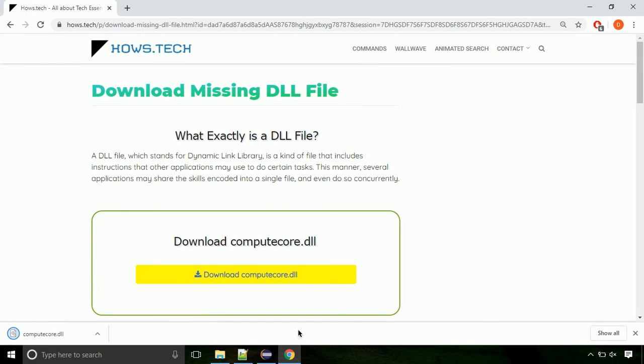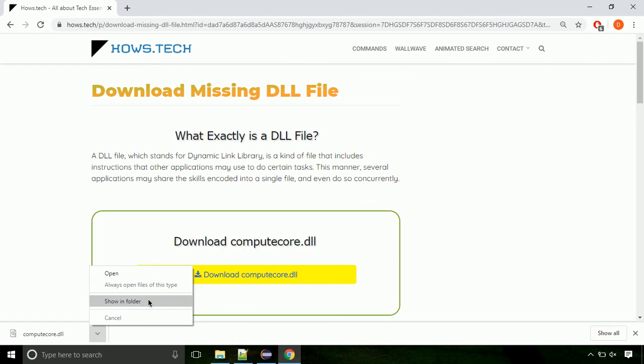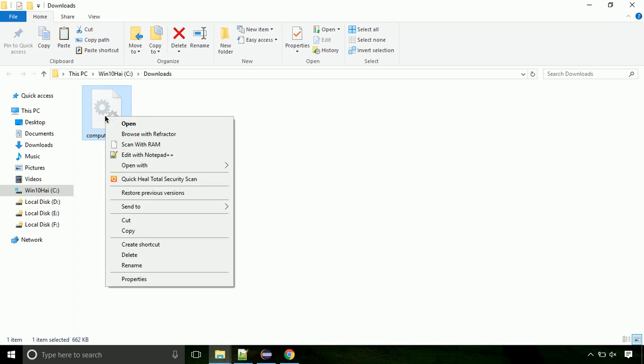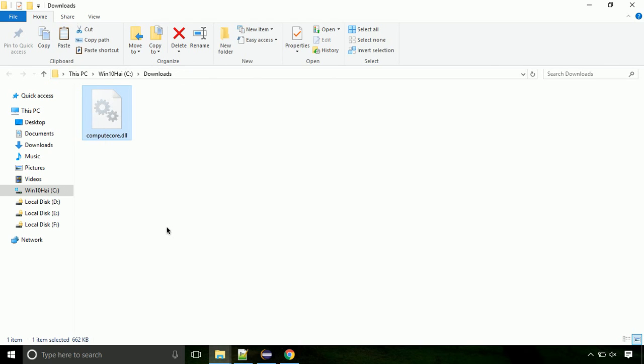Click on save button. Now let's open the file's location. Click on show in folder. Now locate the file and right click on the file. Select copy from the menu.